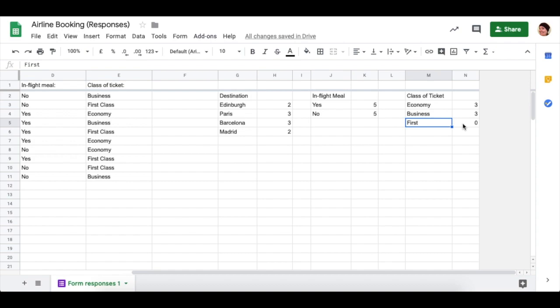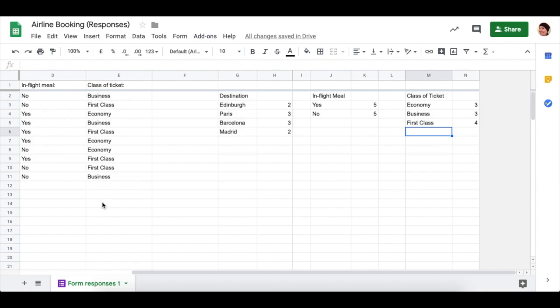The problem with first? That's because first isn't what we've called the class of ticket over here, it's actually first class. Once you fix that, there you go, you've got your number of first class tickets. Make sure that whatever is in here matches whatever you've put here and on your form.